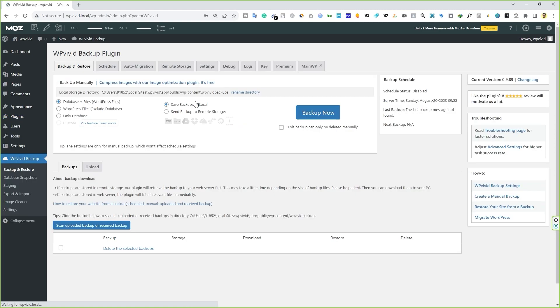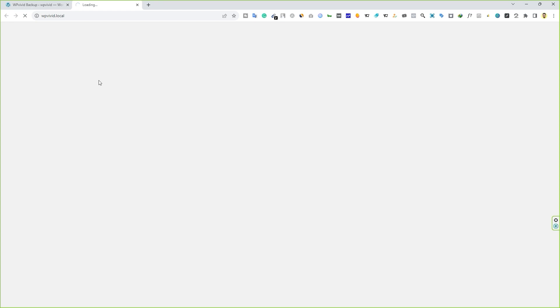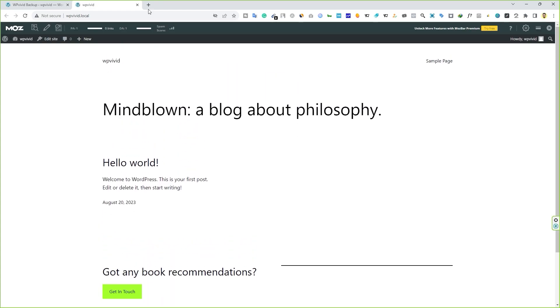Once you activate the plugin, it will automatically open the WP Vivid backup plugin's user interface. Here you'll see several tabs. This plugin comes with different types of features and functionality that we'll look at in a moment. First, let's look at the website. You can see this is a fresh installation of this website. As you can see, there is no content here.